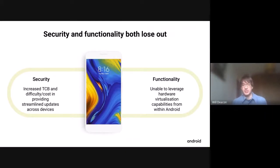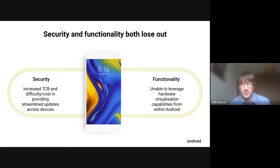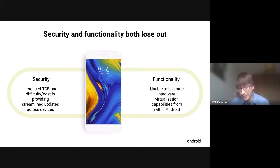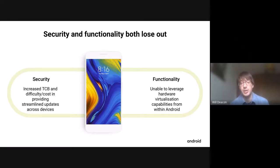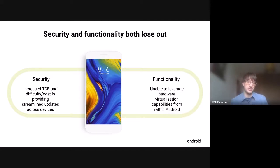My conclusion is that both security and functionality lose out. Security loses out because of an increased TCB, and updating it is difficult because of the fragmentation. Functionality loses out too, because it's not possible to expose a portable hypervisor or virtualization API to Android applications or even the Android host kernel — it's all too different. You can't leverage any of this stuff, and often it's just locked down anyway.